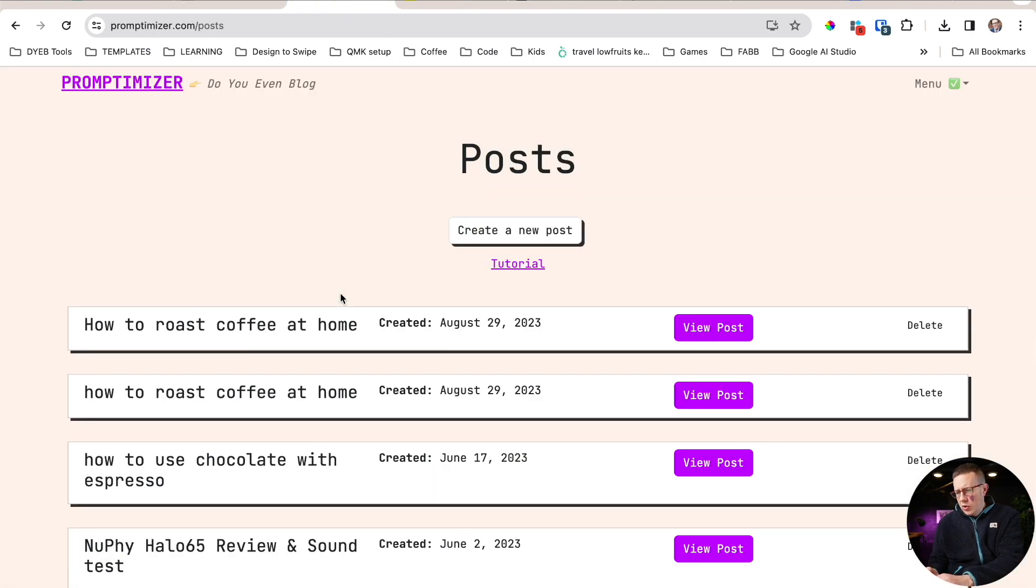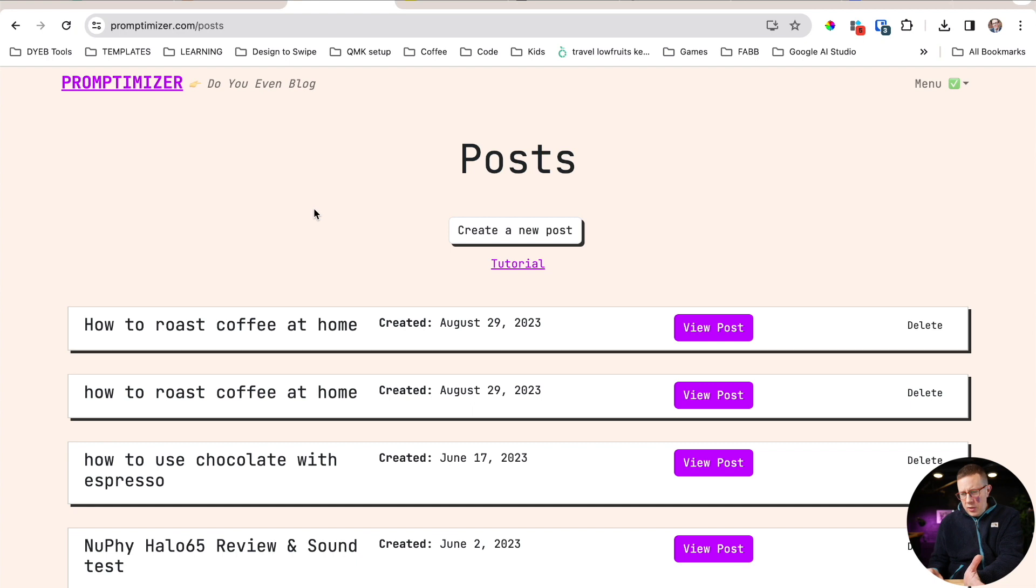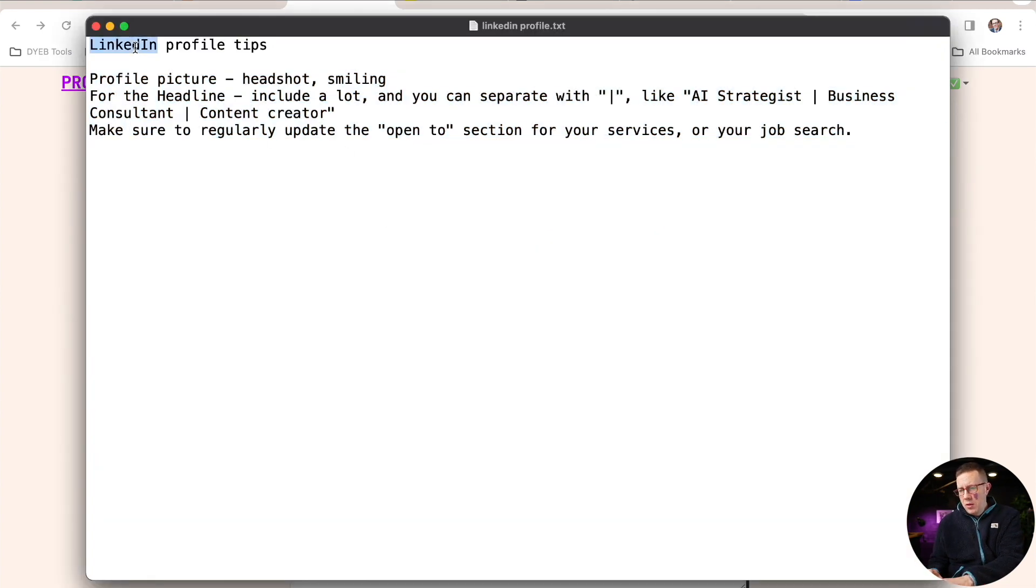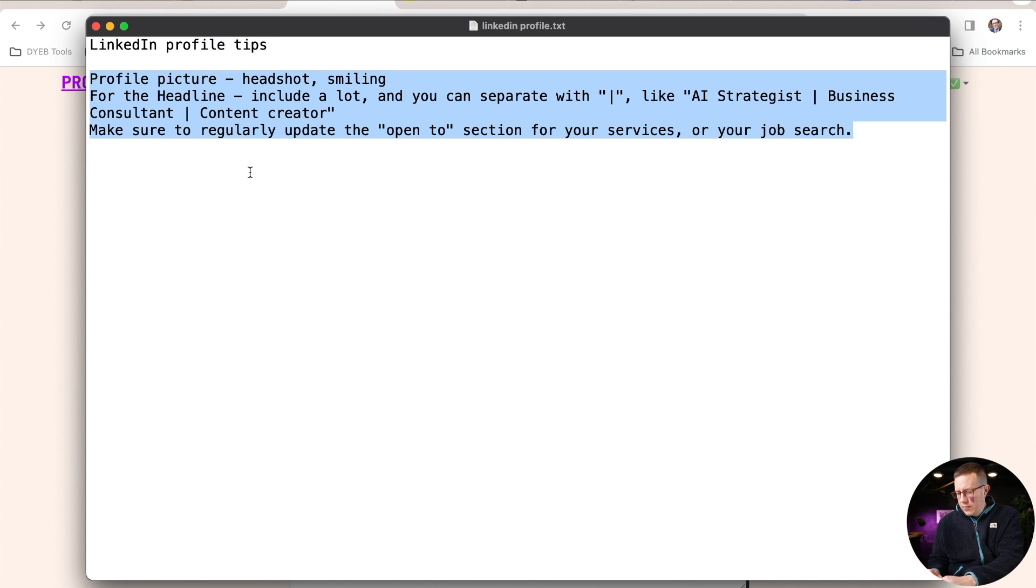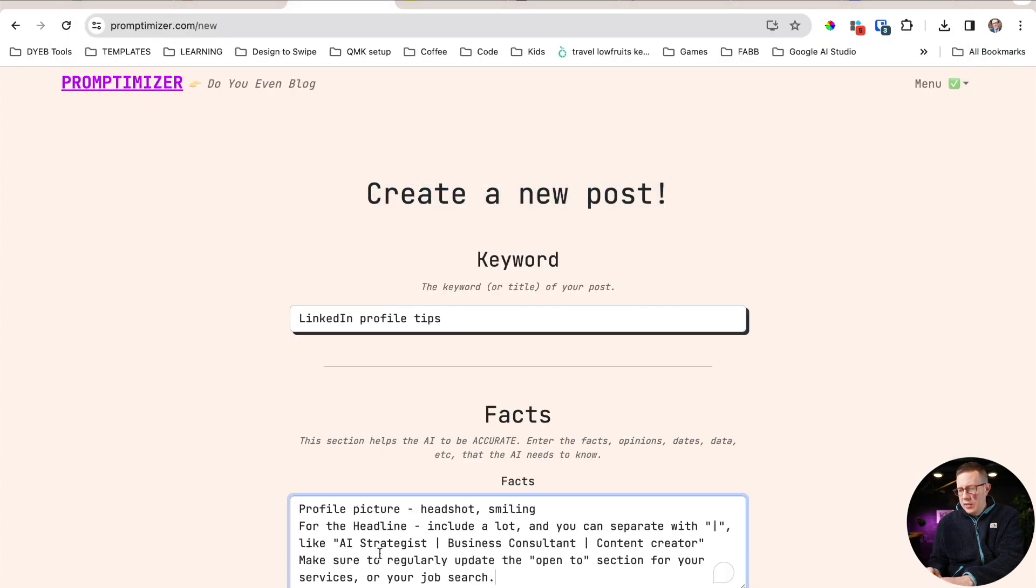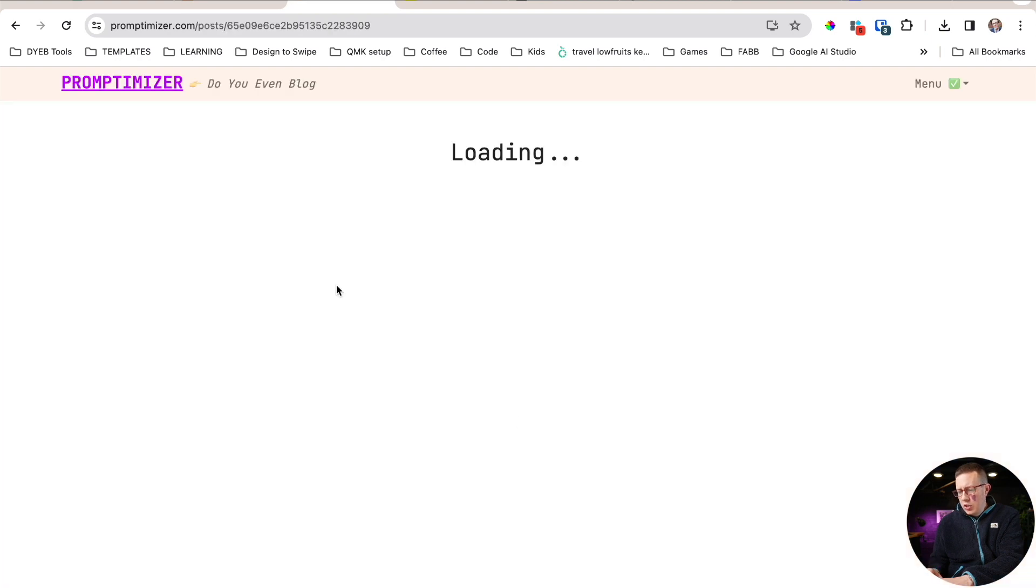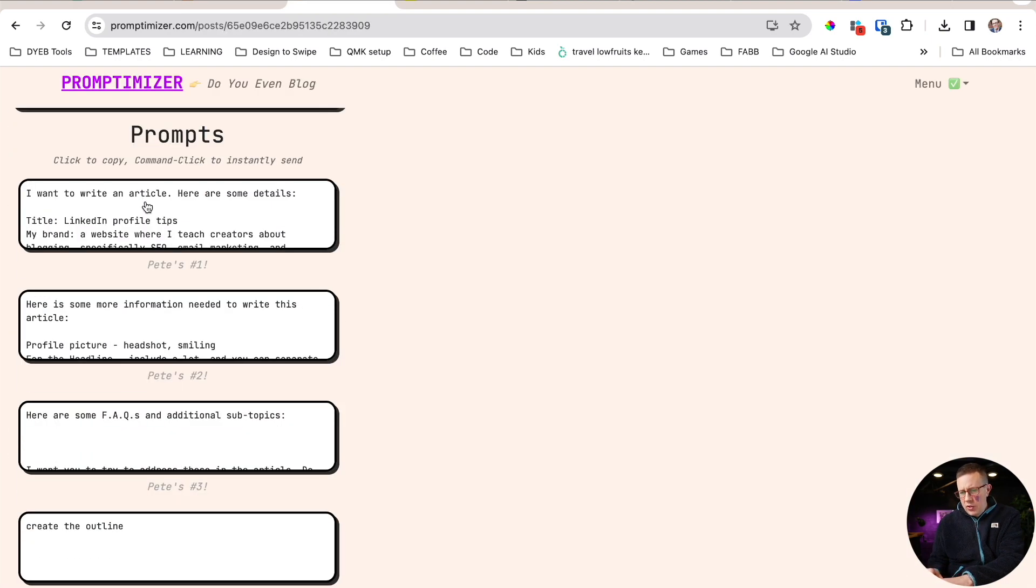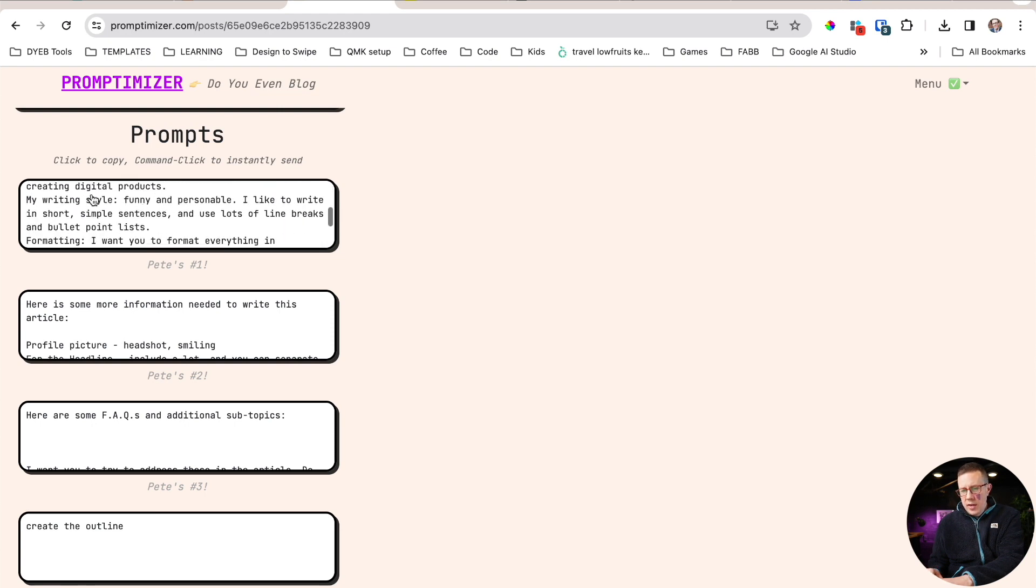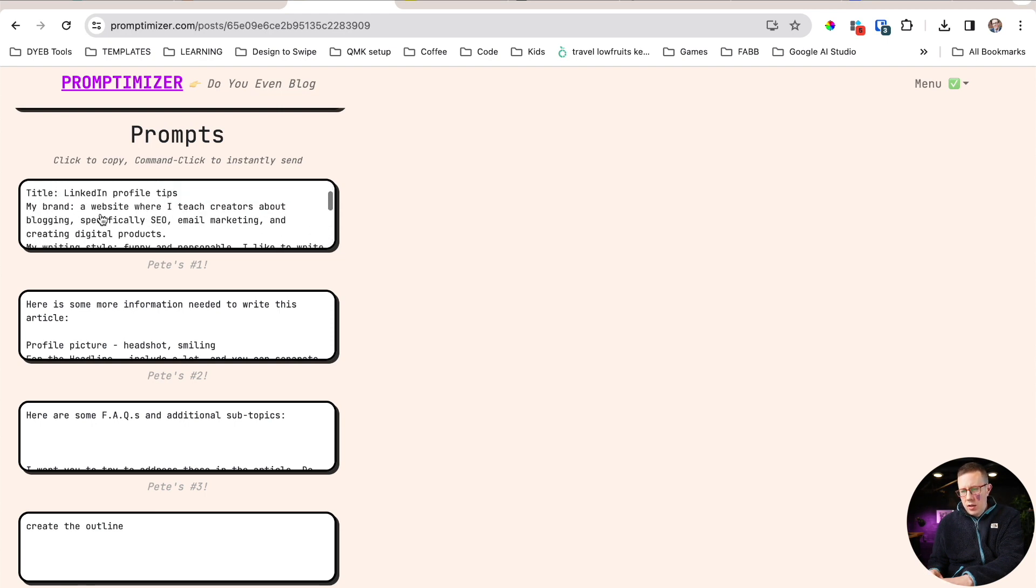I also have a tool, Prompt Demizer. I built this. Don't go sign up for it yet because I'm actually redoing it to be free. Right now it's paid only, but for example, I'm going to do keywords and I'm going to copy in my facts. This is just an example. I'll post this in here, hit submit, and it'll actually show you my prompts that I use. It's basically this: I want to write an article, here's some details, and then it has details about my writing style or whatever.